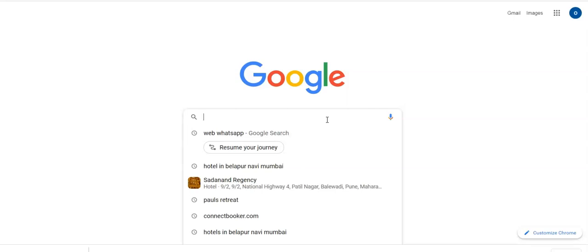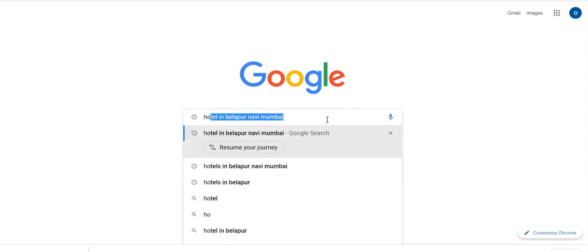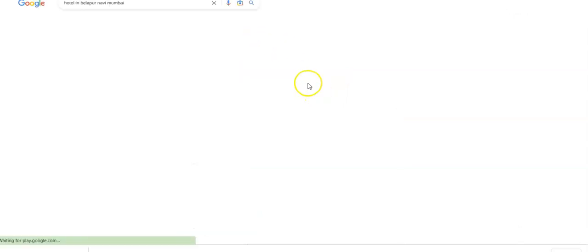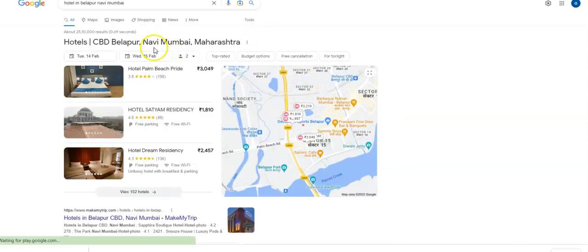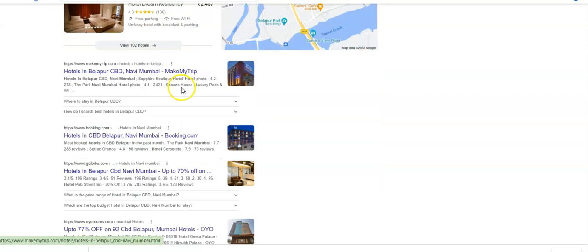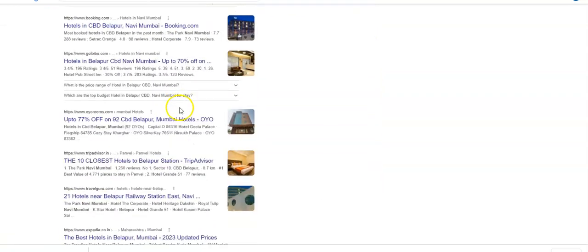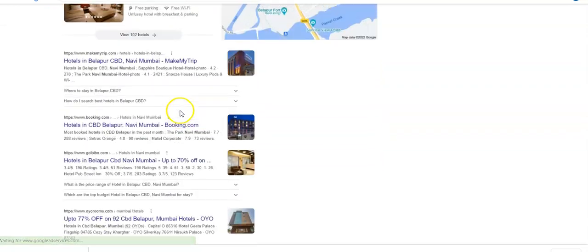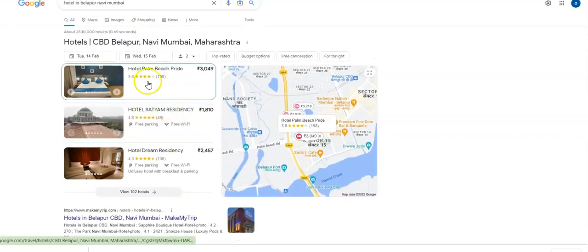hotels in Belapur, Navi Mumbai. Here the list of hotels arrived. When I click on Hotel Palm Beach Pride...